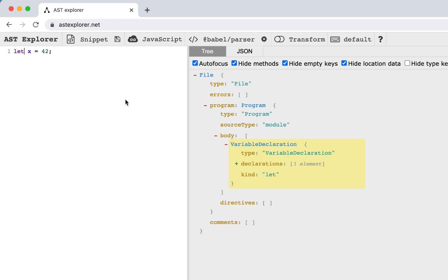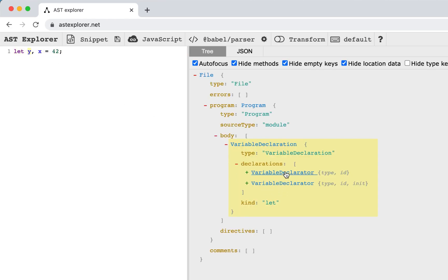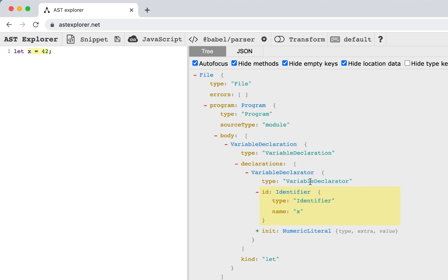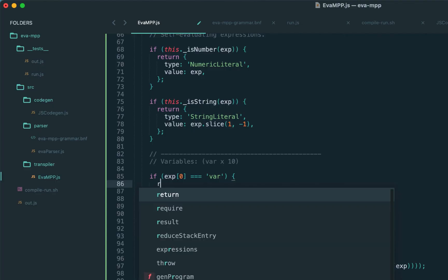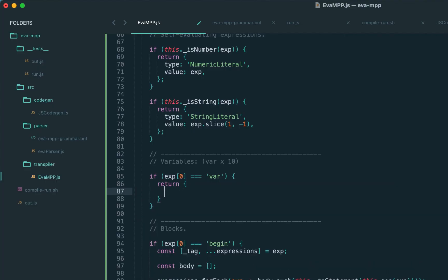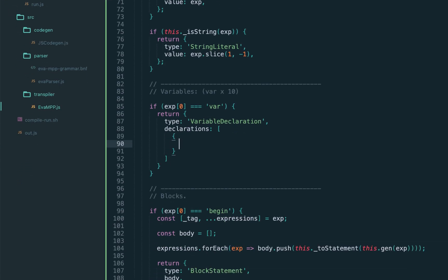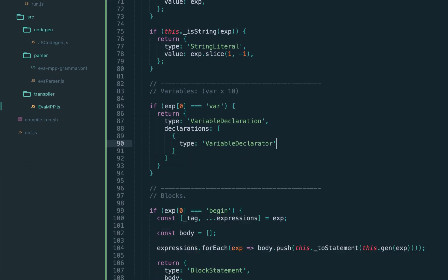In this case we have only one, but in general JavaScript allows multiple declarators. Now we're going to support only one for simplicity, but as an exercise feel free to implement multiple variables. So that exactly what we return, the variable declaration, which should have the declarations property.